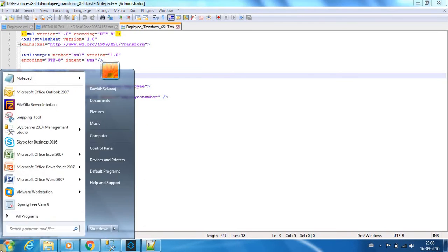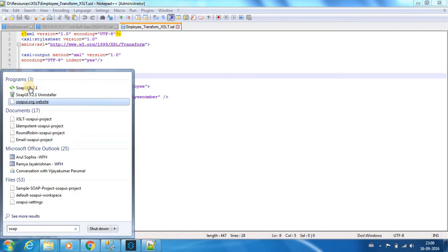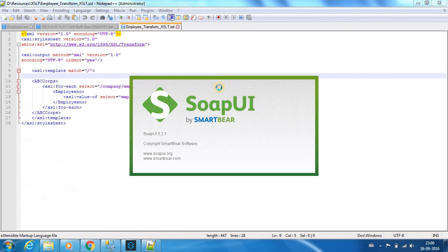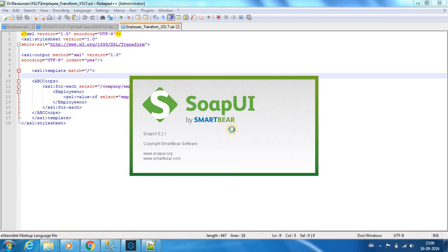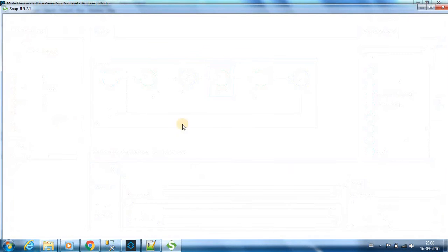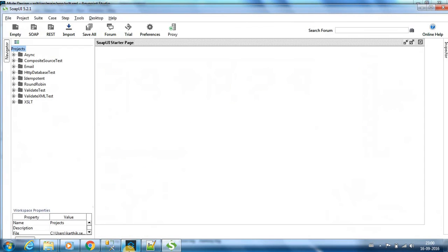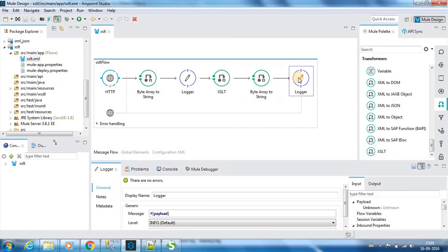Now let's test it. I will use SoapUI. Let me go to the flow. Again, we have a byte array to string and we have a logger which will provide the transformed payload.